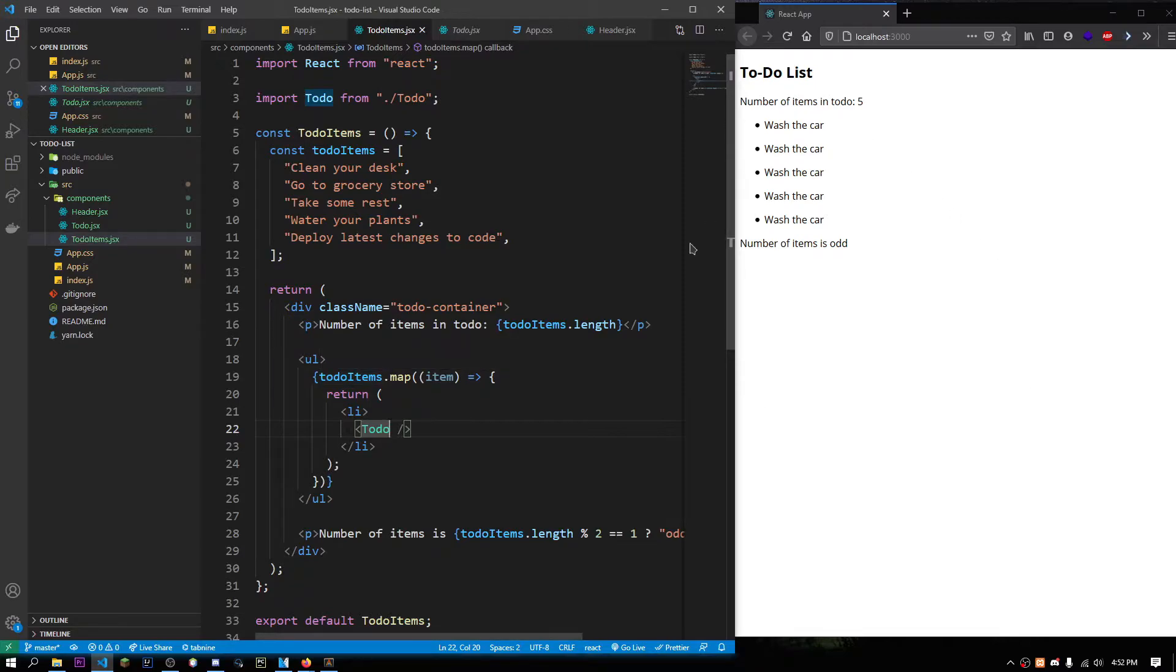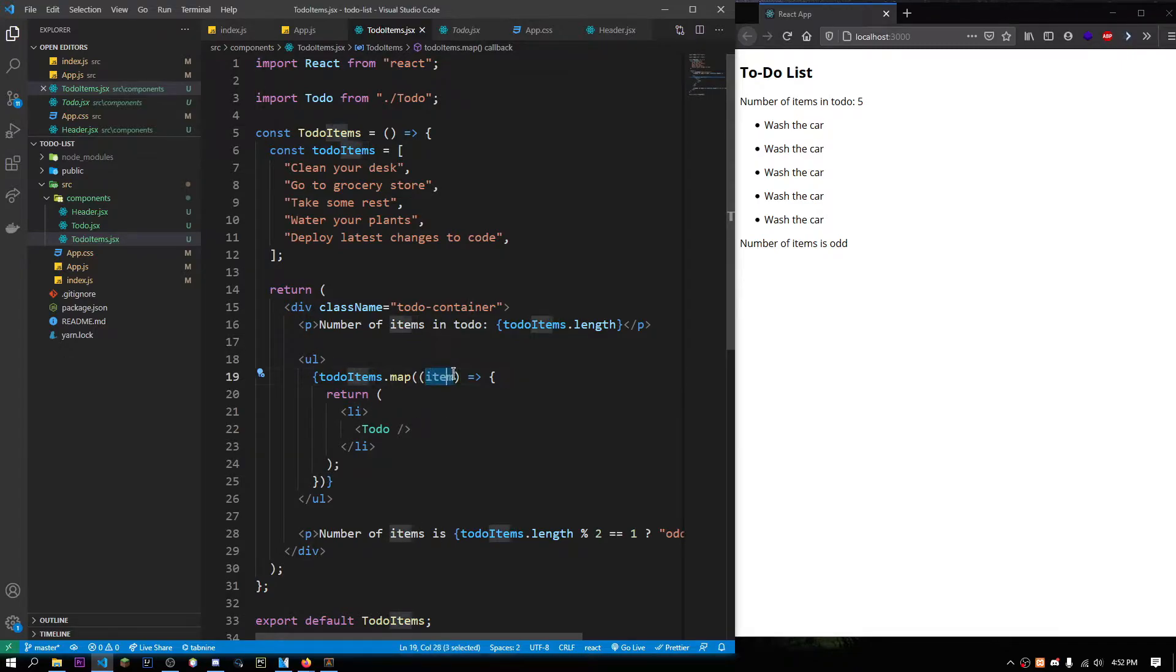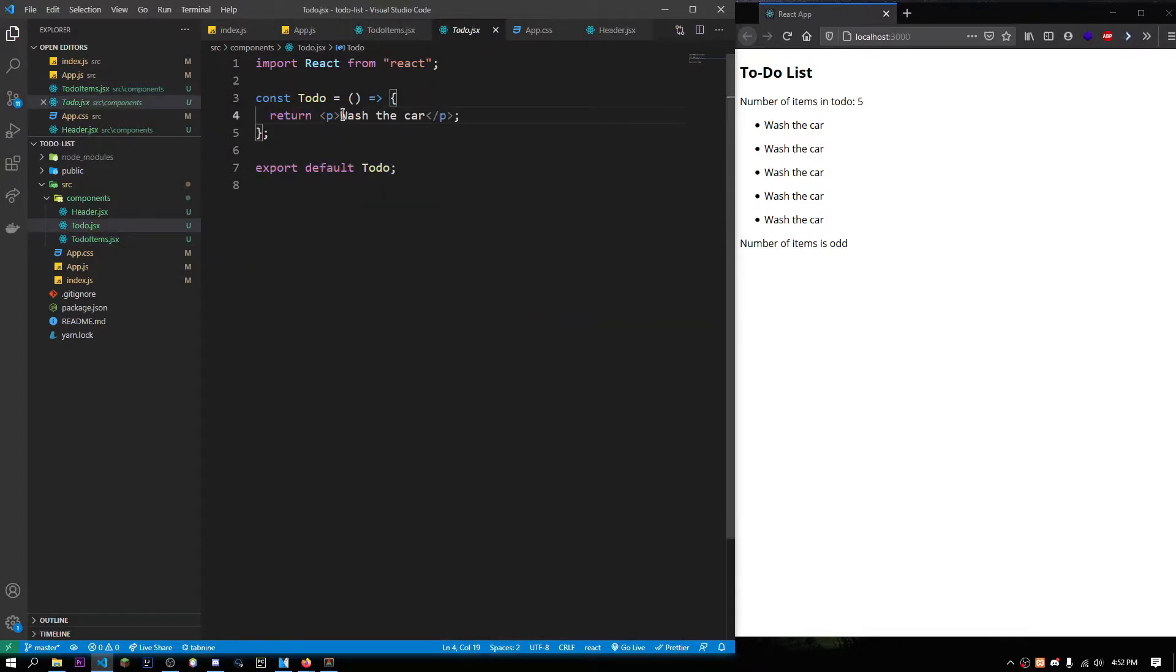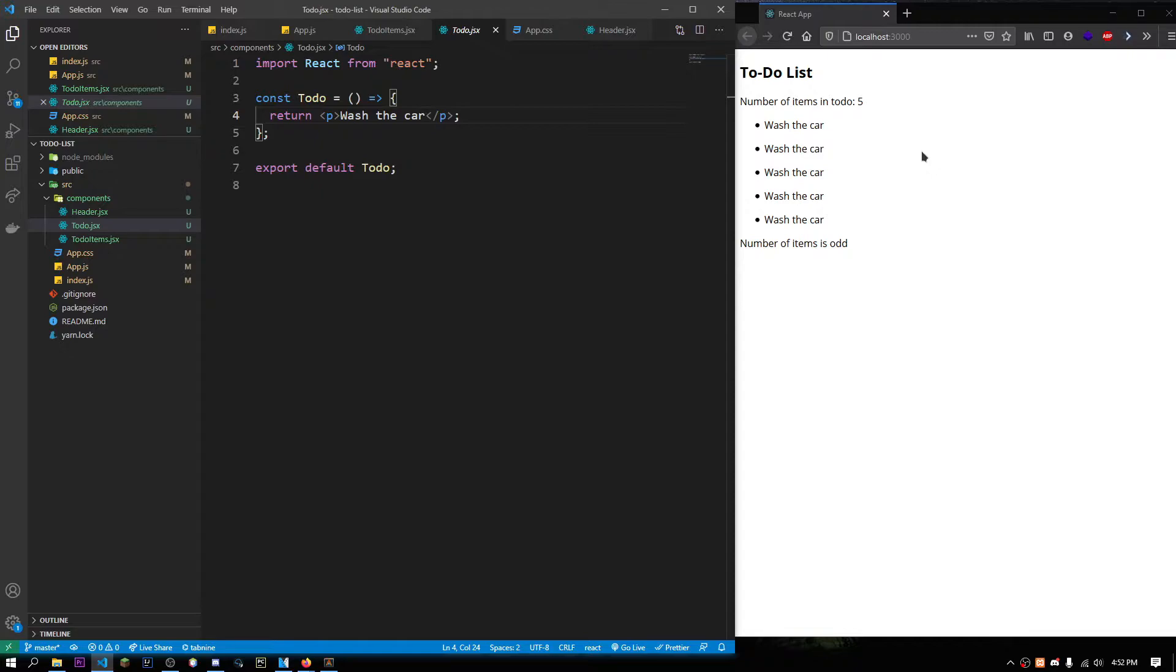For example, I have this to-do component and if I could pass it this item that we get from the map function, we just pass it this item and this component would just display the item itself. That would be really awesome. And in React, we can do this with something called props.